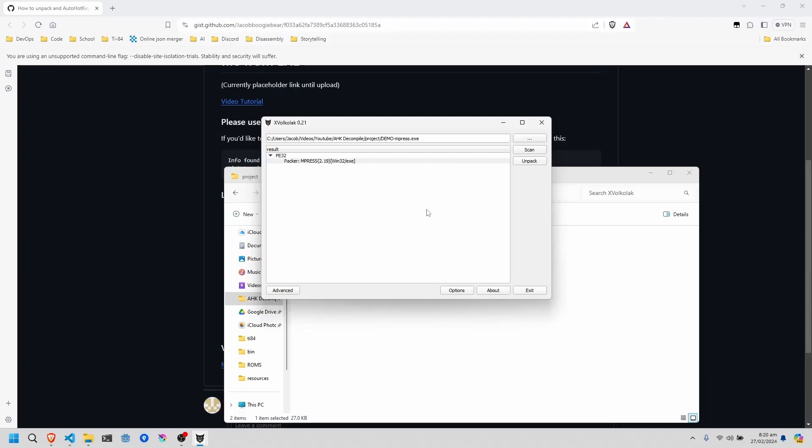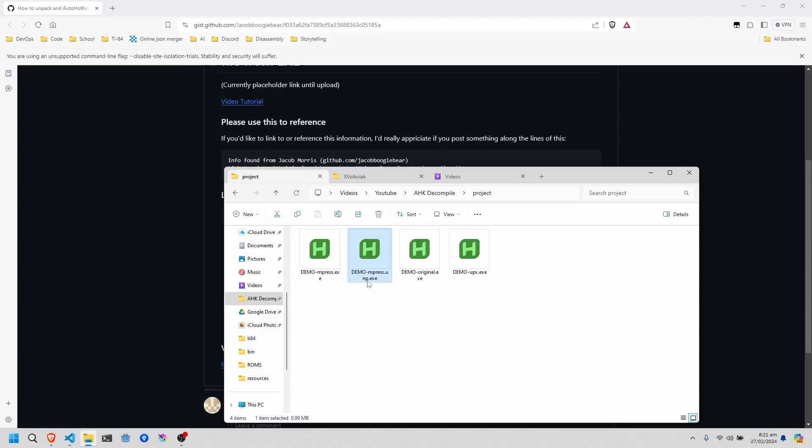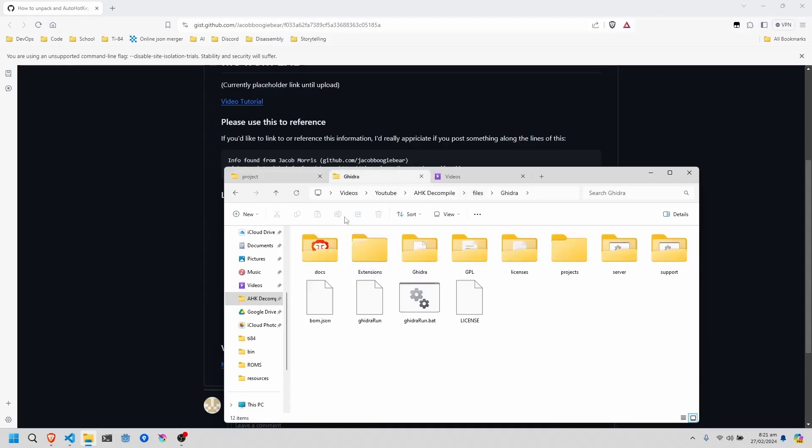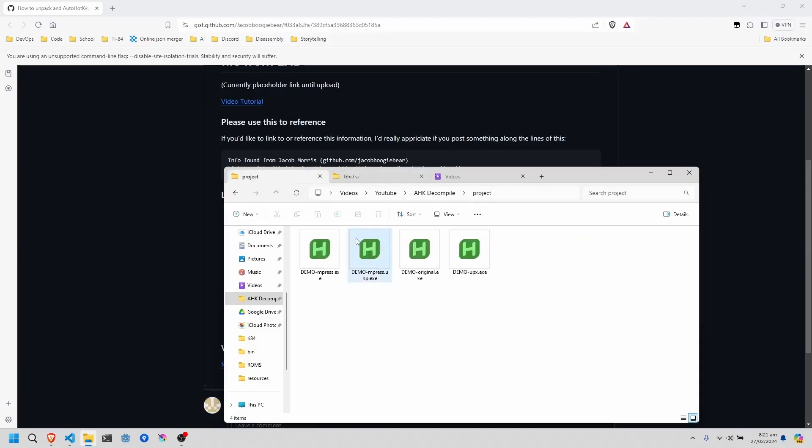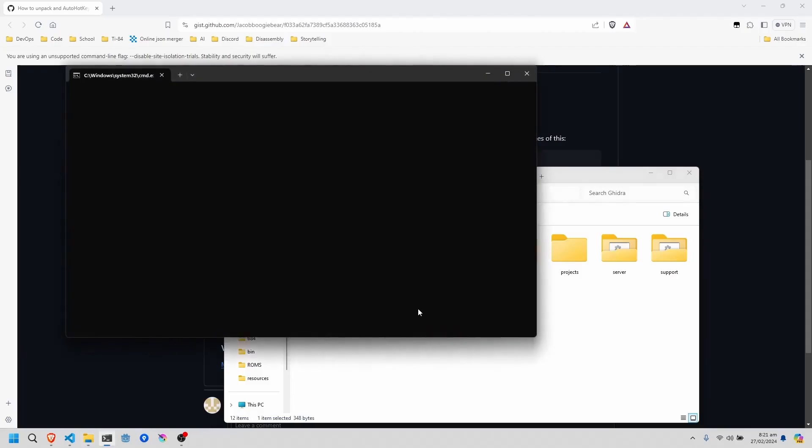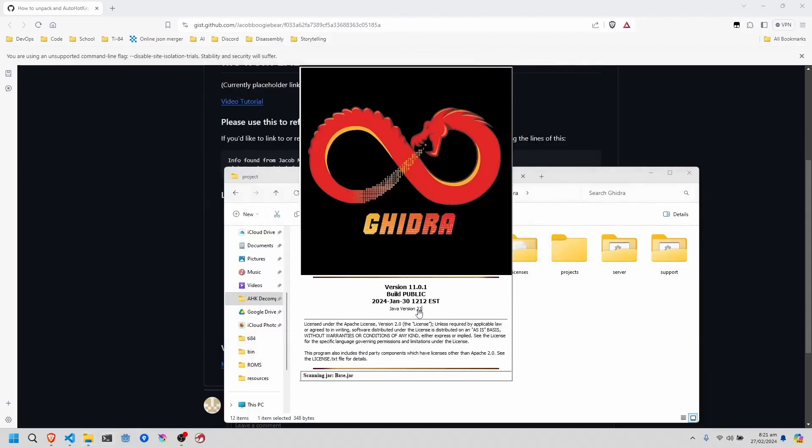Now with it done unpacking, we can close Exeinfo PE, and you'll see a .unp.exe with the same name as the original. Now the next step, which is where you would pick up from the unpacked one. So this part is the same no matter the binary, once it's unpacked.